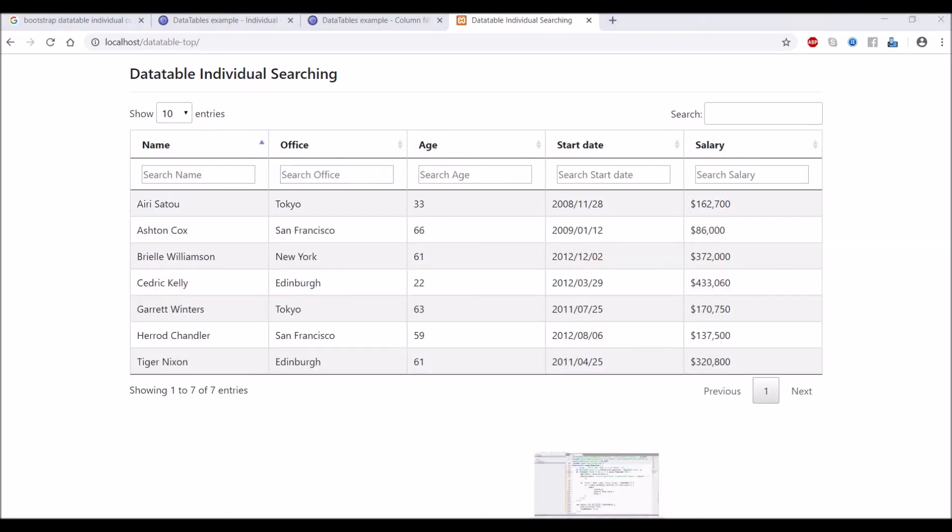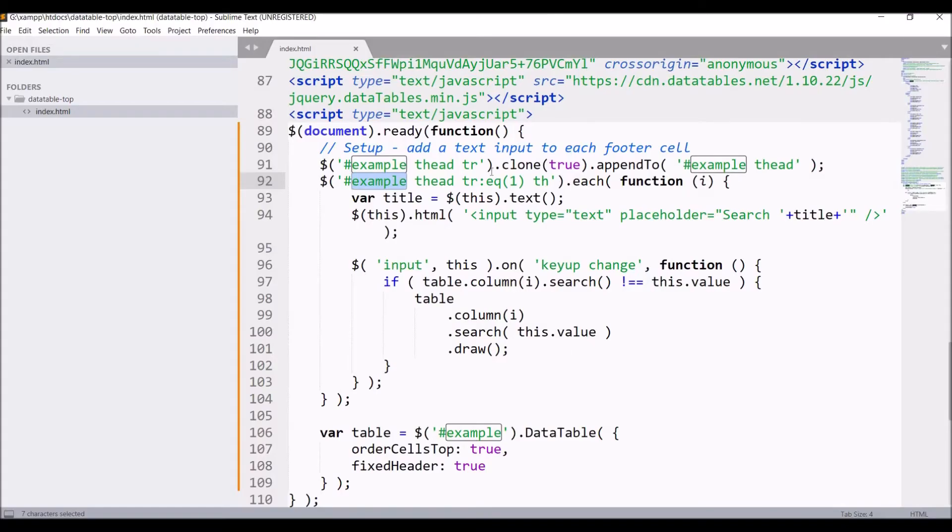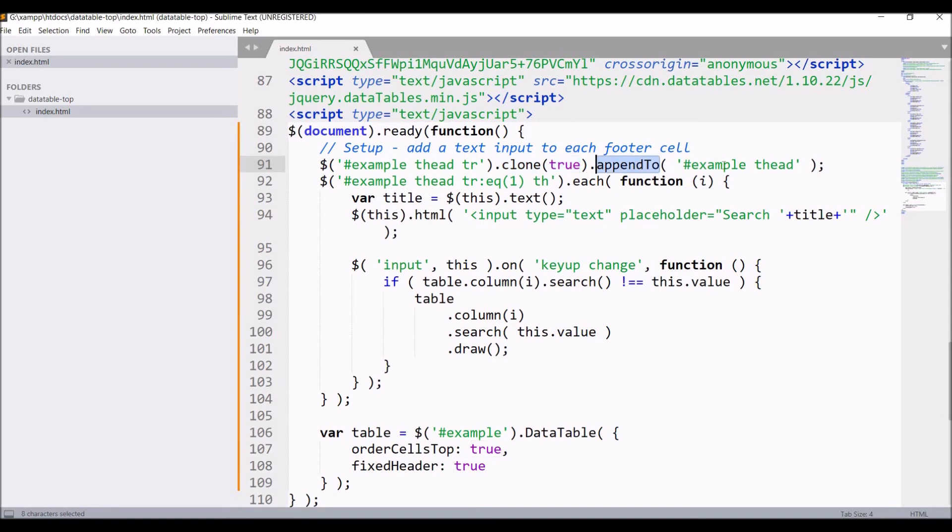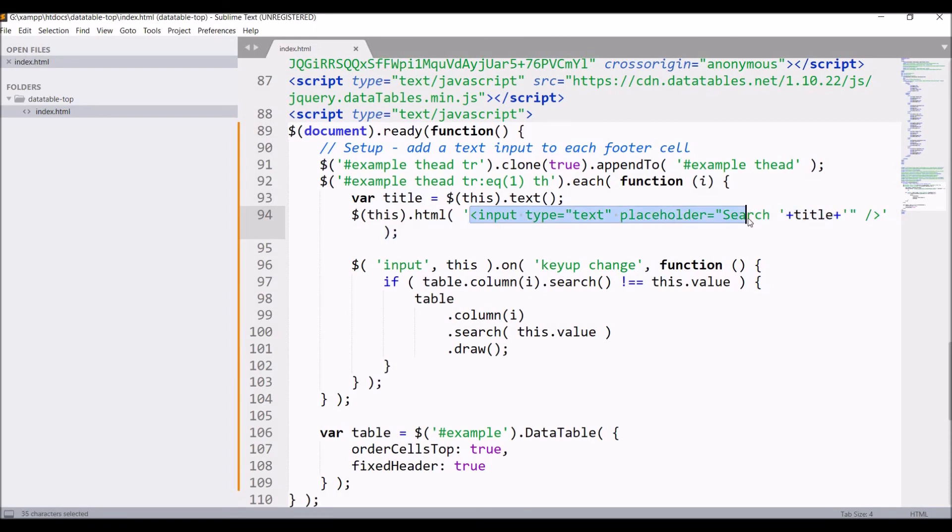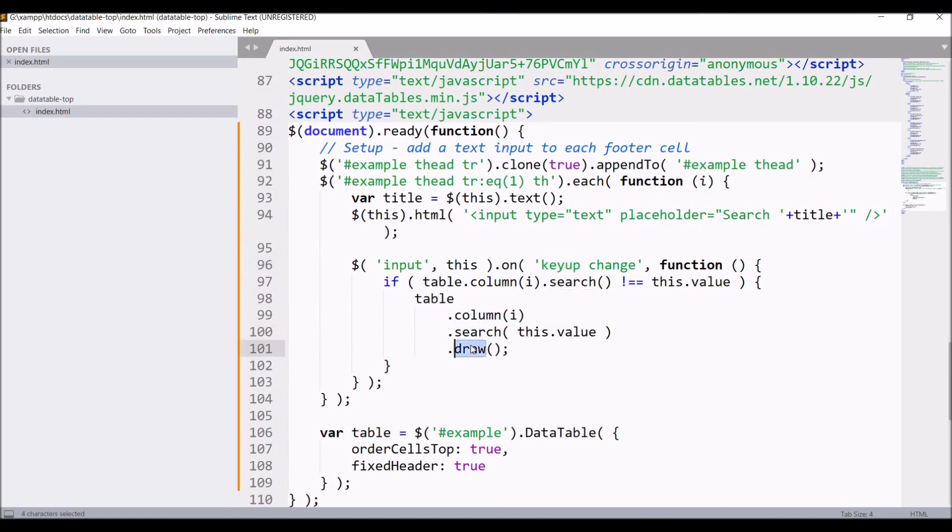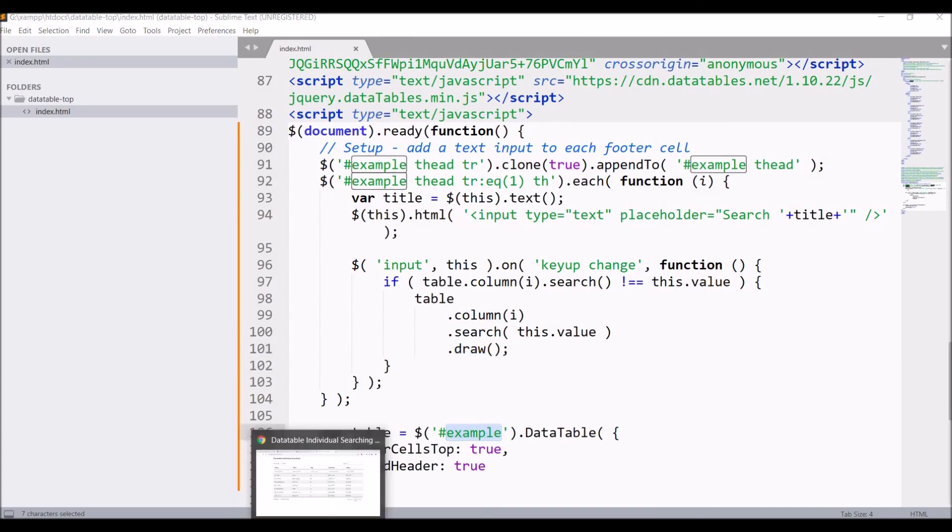In JS, thead with tr clone is set to true and is appended to thead, that is added to thead only. After that, in thead cloned row, search input box is defined. On that input, keyup function is defined and if found, then table is redrawn.